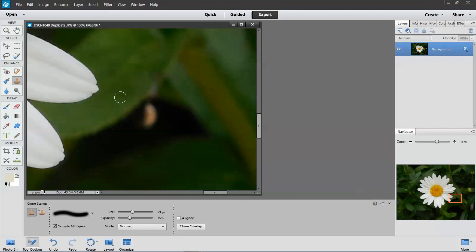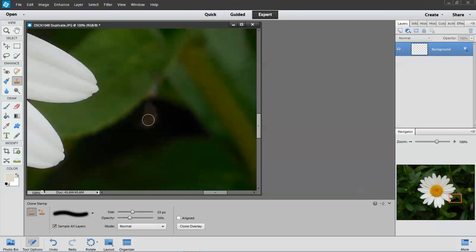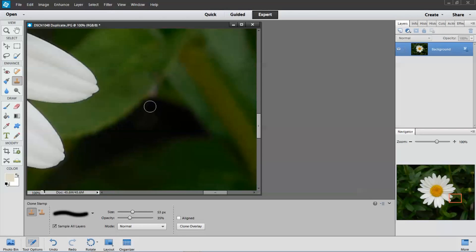That looks pretty good. And I'm going to get rid of this too. Hold down the Alt key, left click, pick up that color, and I'm just clicking until it's gone. That looks pretty good.